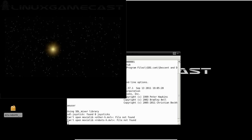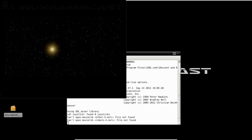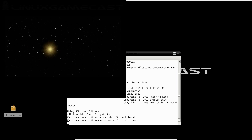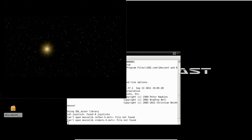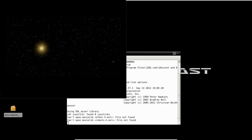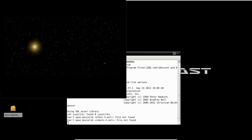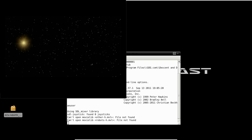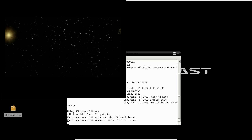We're just going to go to the home directory and run our installed executable and see what happens. Yes — now enjoy!